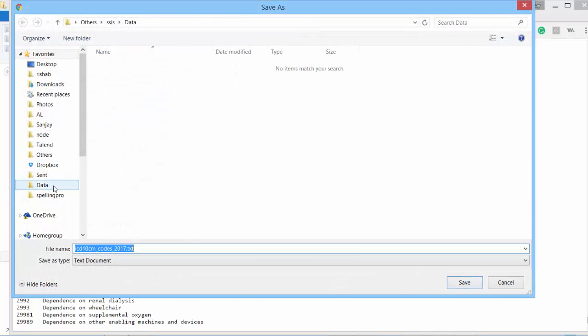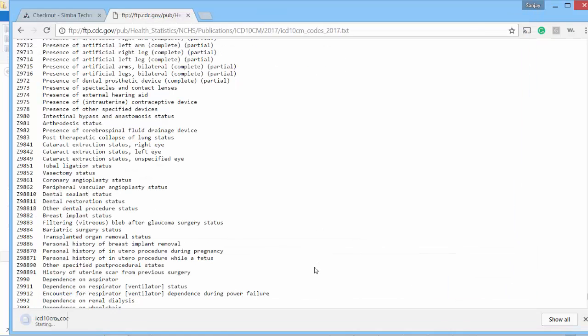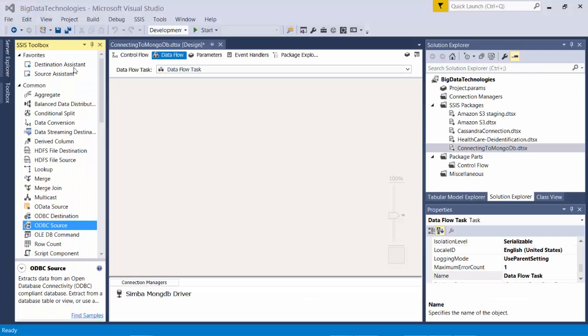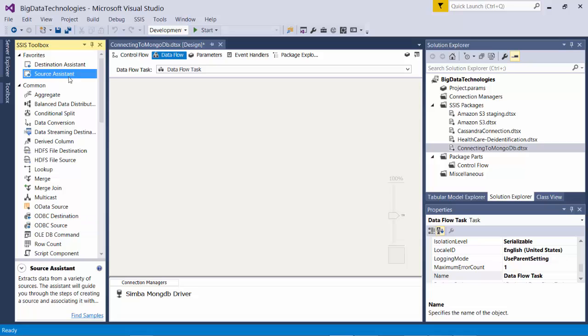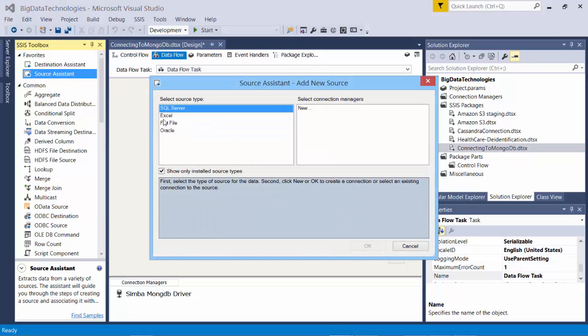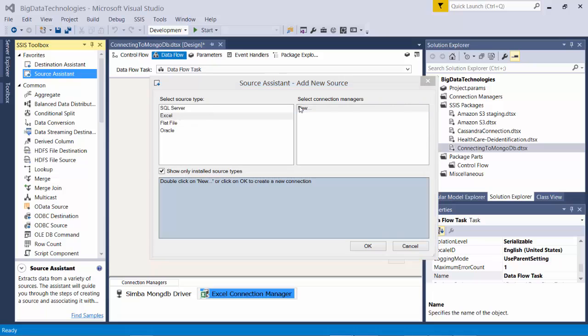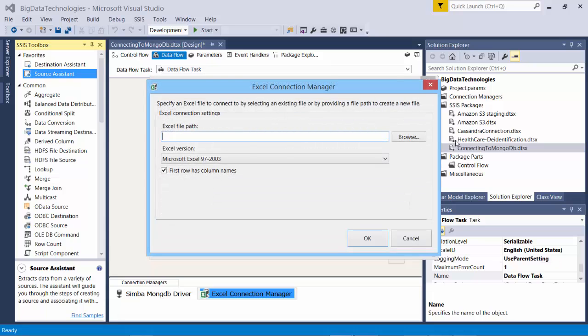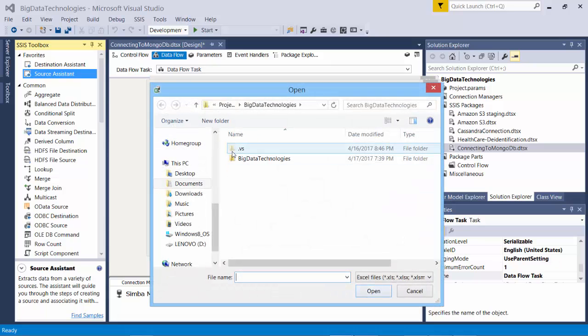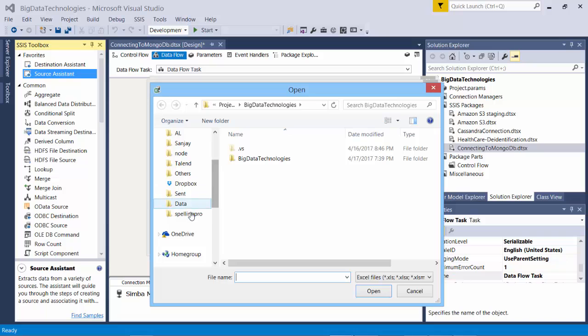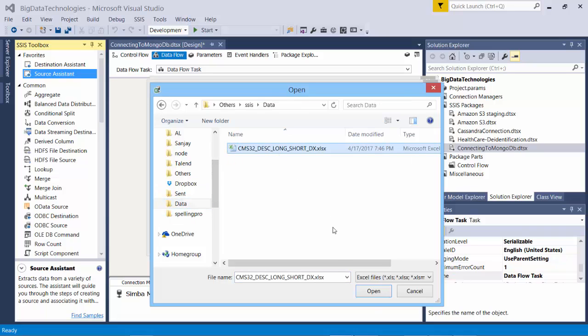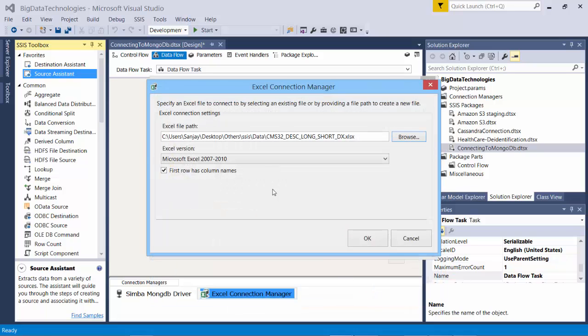First I'll open the ICD-9 code which is stored in Excel file. So I choose source assistant and choose Excel file, and new, and choose the Excel file that I have in data. And say okay.